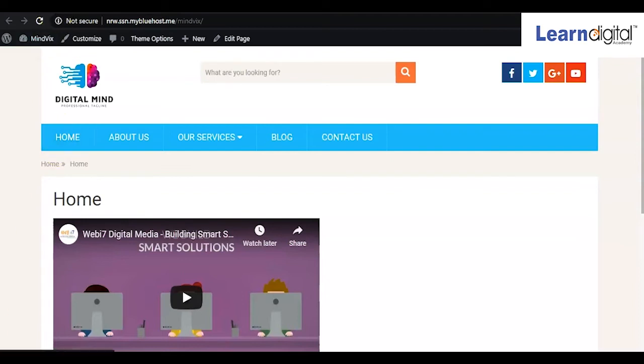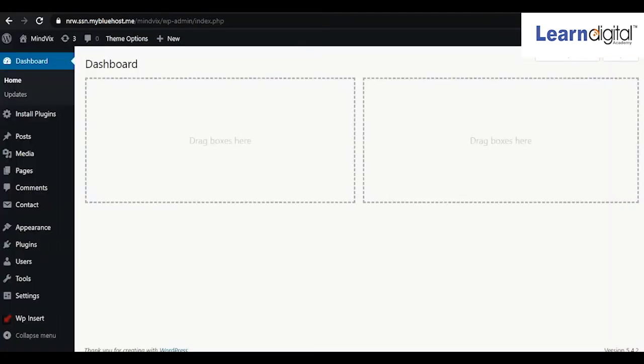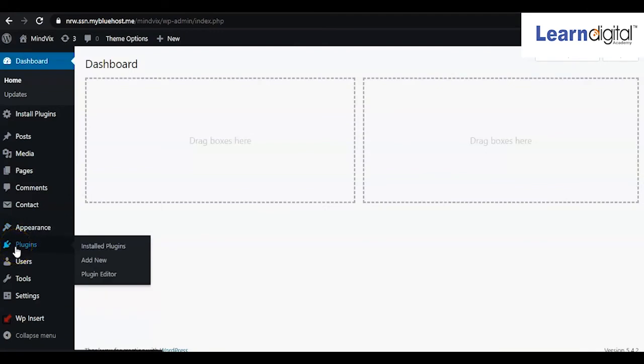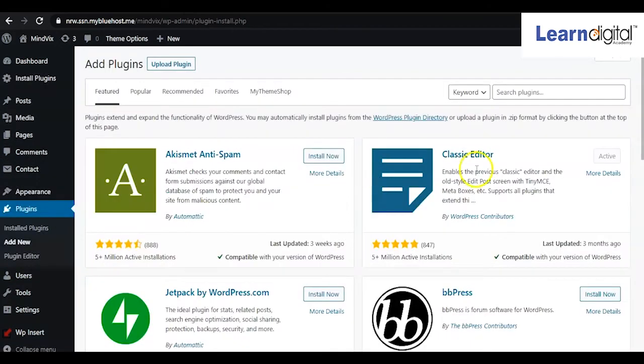To do this, come to your backend, go to Plugins, and click on Add New Plugin. From here, search for the plugin called Site Offline.